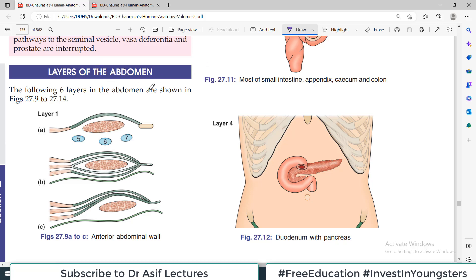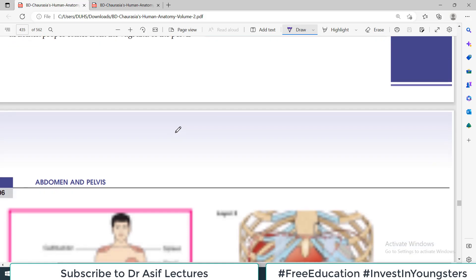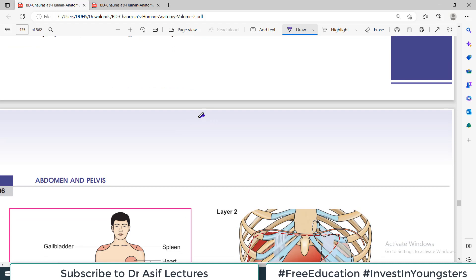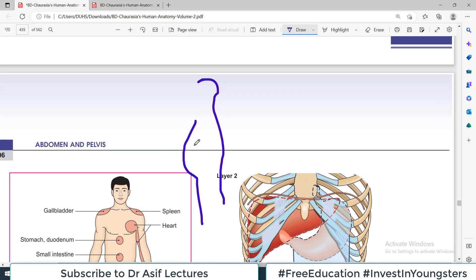Today we are going to discuss a very important and conceptual topic — the layers of abdomen. When we say layers of abdomen, that basically means from superficial to deep. If a person is standing on the side, this is the head, then the neck, then the back region, and the front region — the belly. So this is the anterior side and that is the posterior side, and here is the umbilical region.